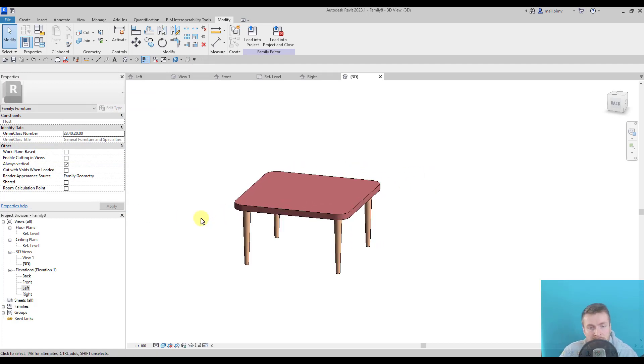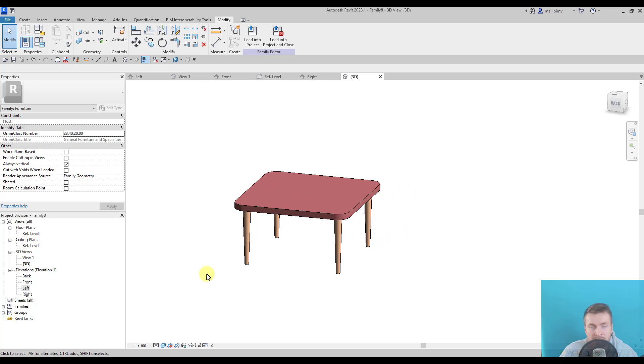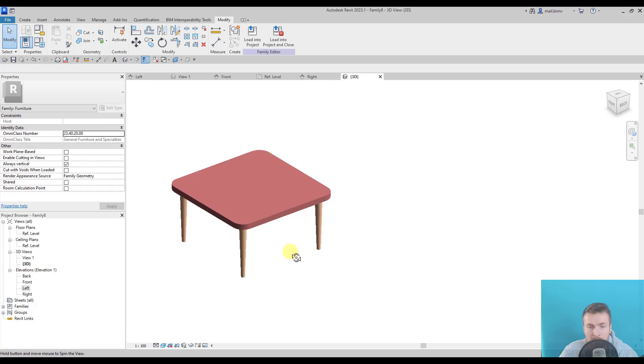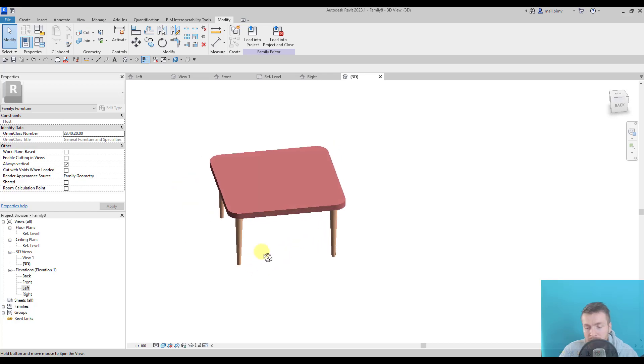That's it for this lesson. Let me know how did you do in this challenge and if you were able to recreate this table on your own.